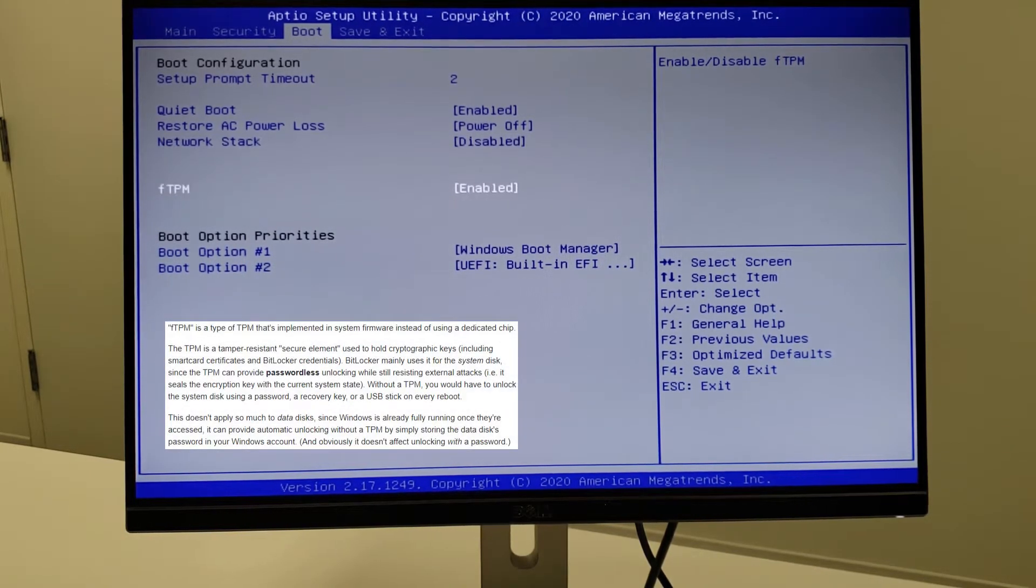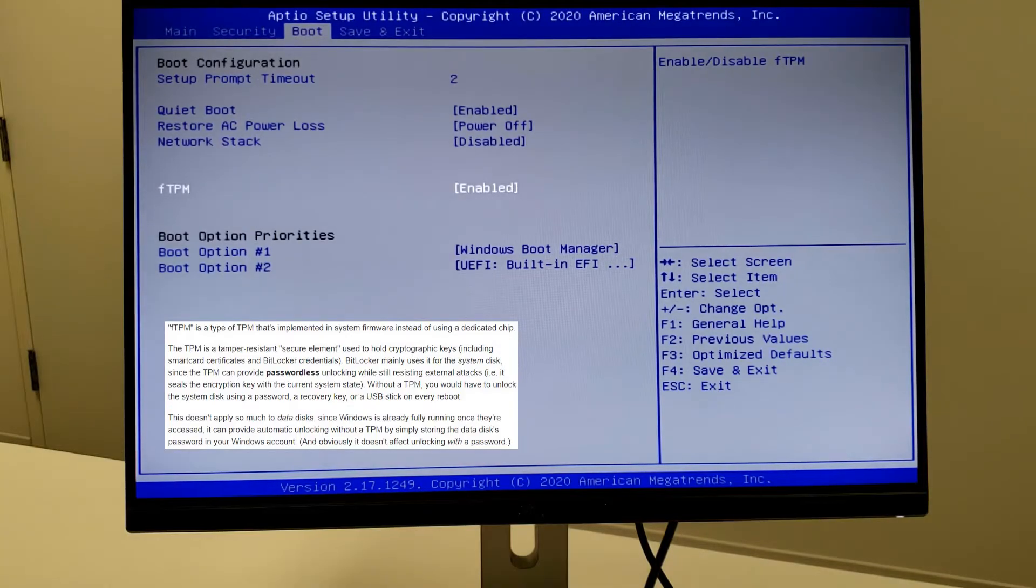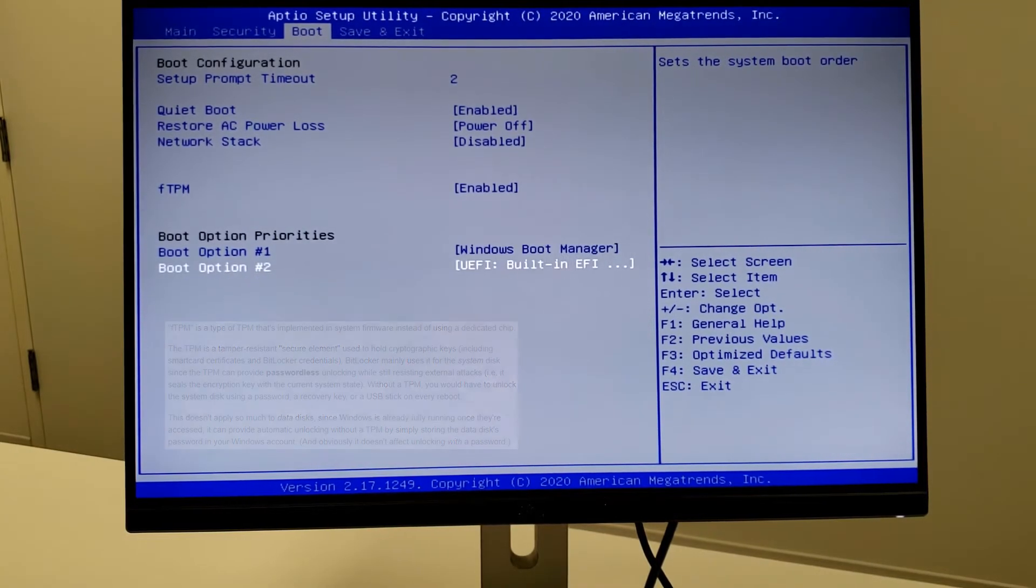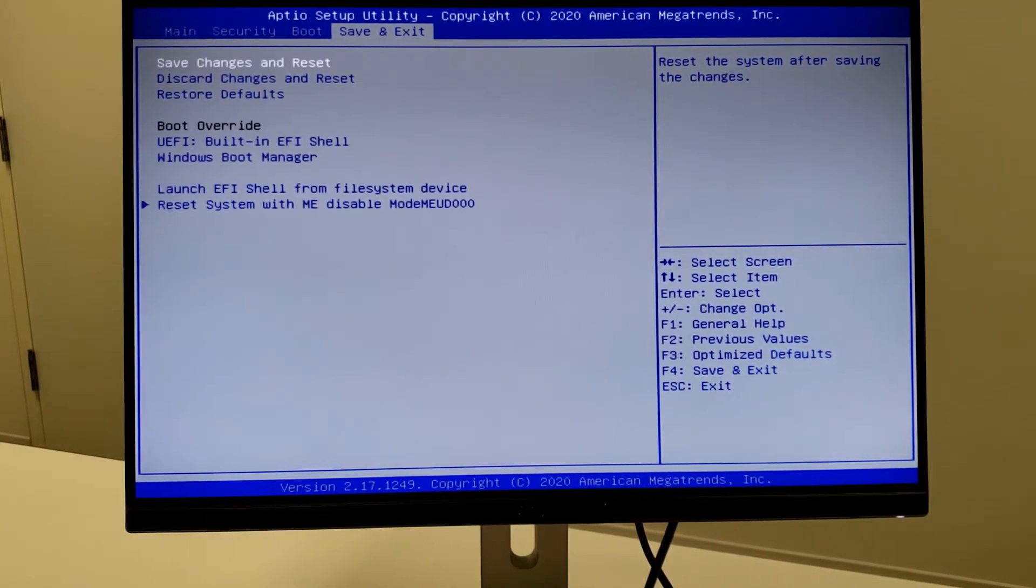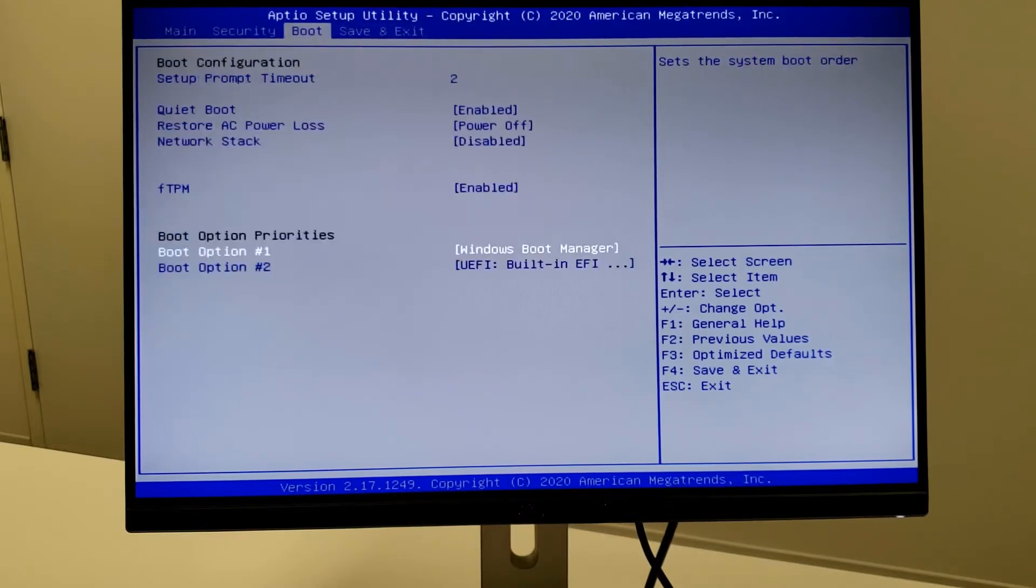Let's see here. The TPM, that's fine. Boot order, there we are. Wow, very little in here.